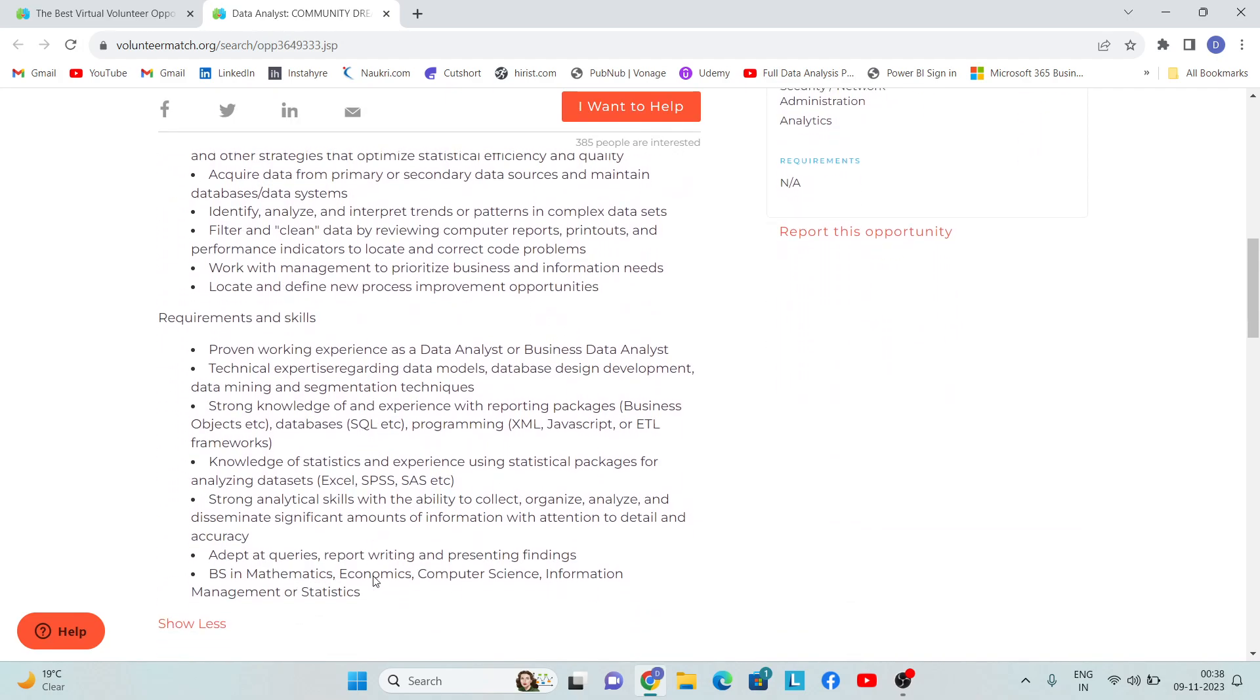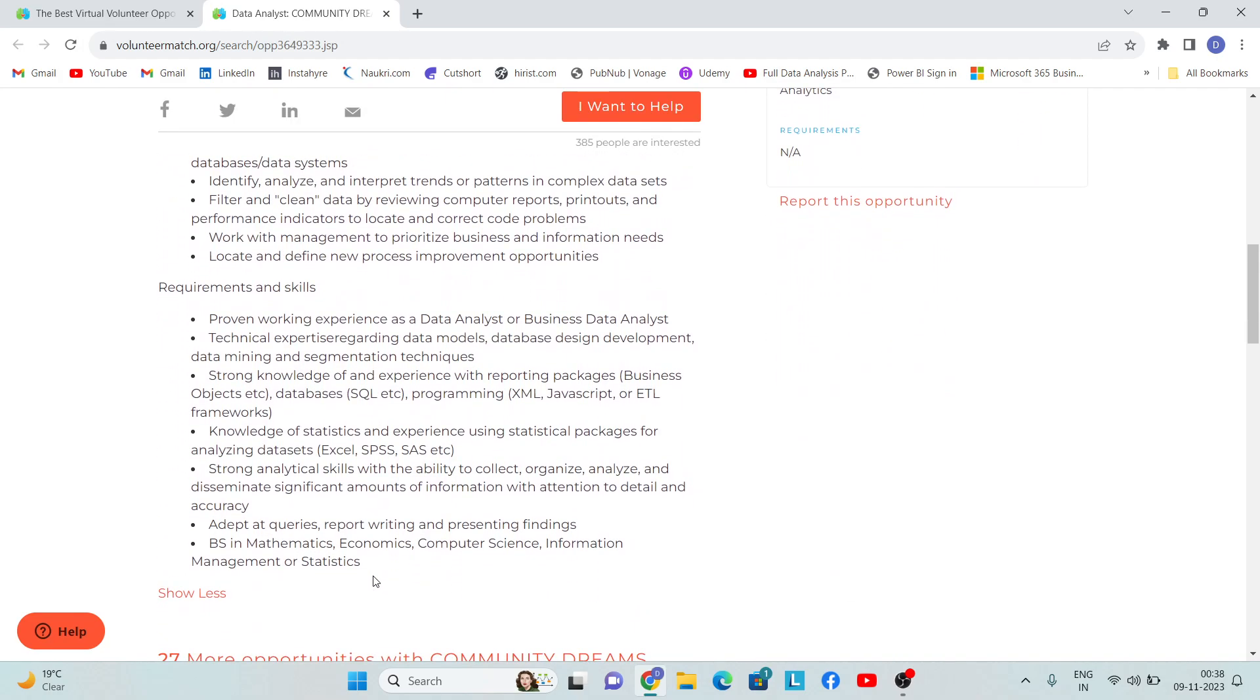You can read this entire description. Once you have gone through the description, even if there are 50 to 60 percent of the things in this job description that you are aware of or know about, then you should at least apply for that role.